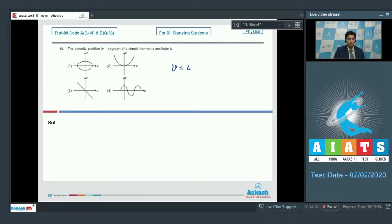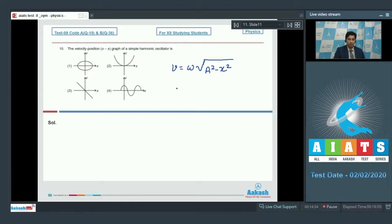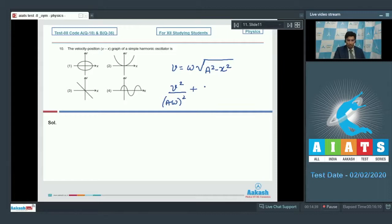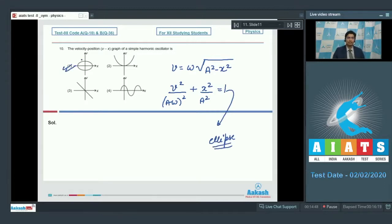Velocity for a simple harmonic motion is v equals omega under root a square minus x square. Omega is the angular frequency, a is the amplitude and x is the displacement. From this expression, we can write down that v square divided by a omega square plus x square by a square is equal to 1. This is an equation of ellipse and hence option number 1 is the correct answer.